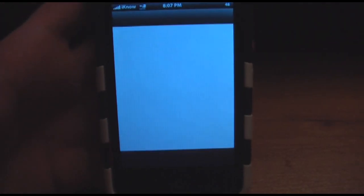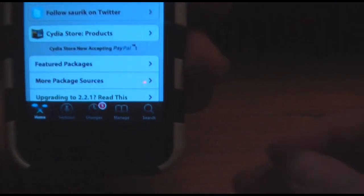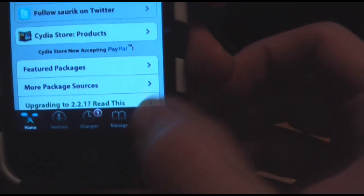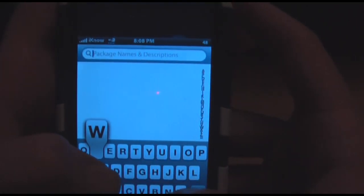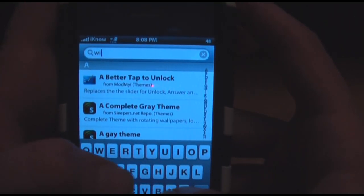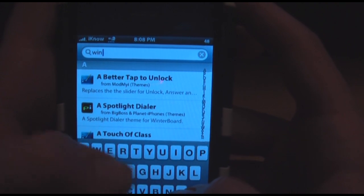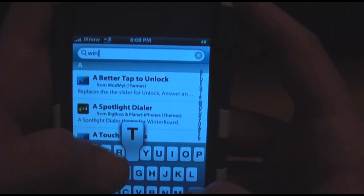Let Cydia load up. You're going to go to search and start typing in Winterboard — that's W-I-N-T-E-R-B-O-A-R-D, one word.